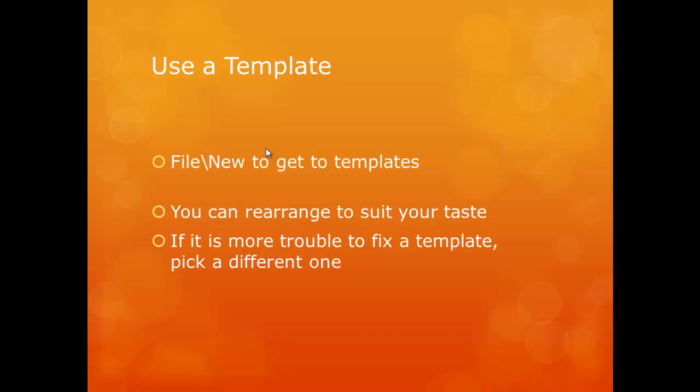You could also use a template to create your Word document. Choose file and new to get to the templates.